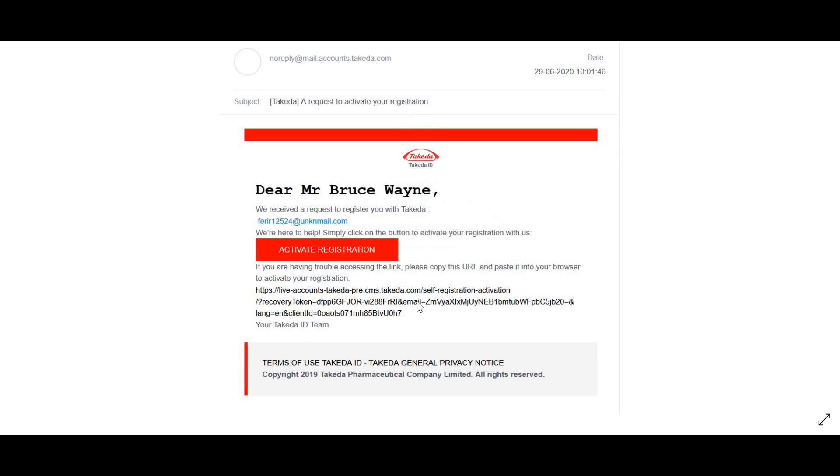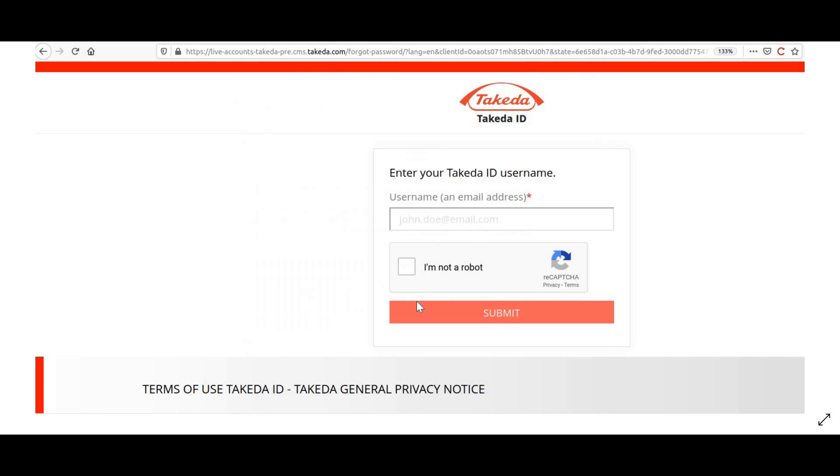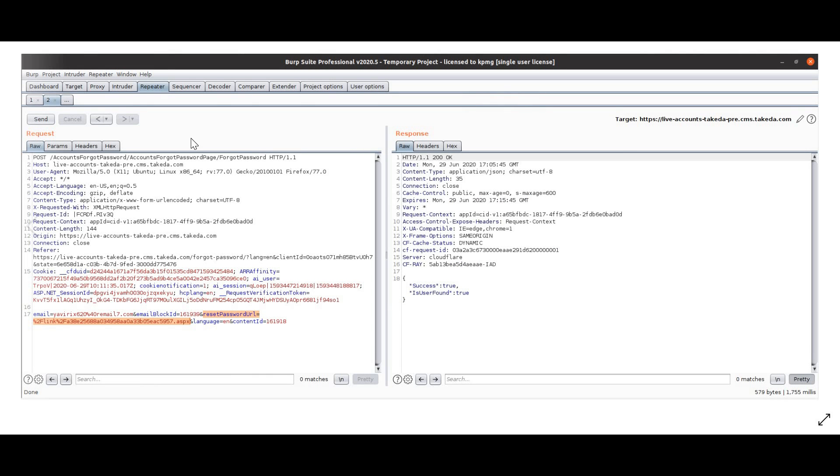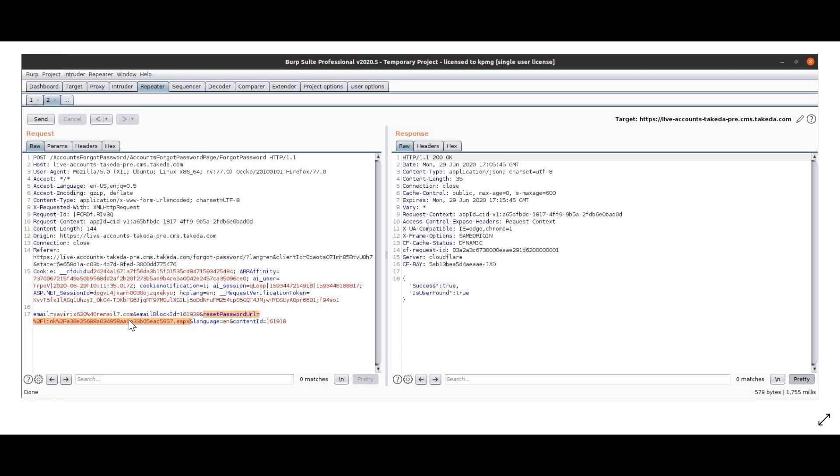I'm going to give the email and try to request a password reset. At the same time, with Burp Suite, I am intercepting the request. Now when I am intercepting the request, as you can see, this is my email for which password reset is being requested, and then there's email_block_id. This is some parameter which is set by the web application itself.